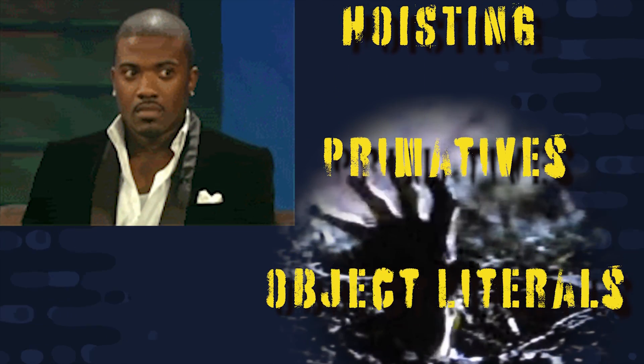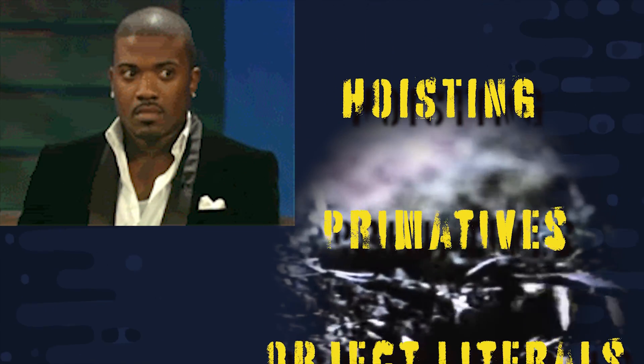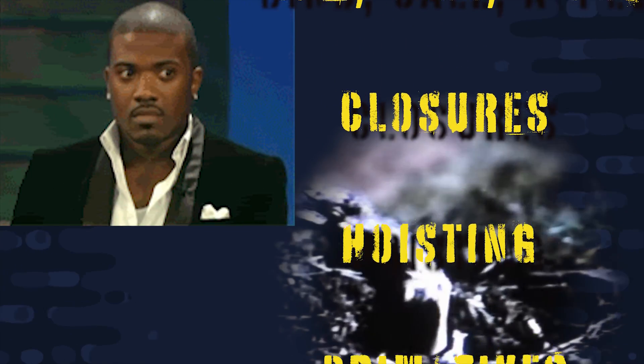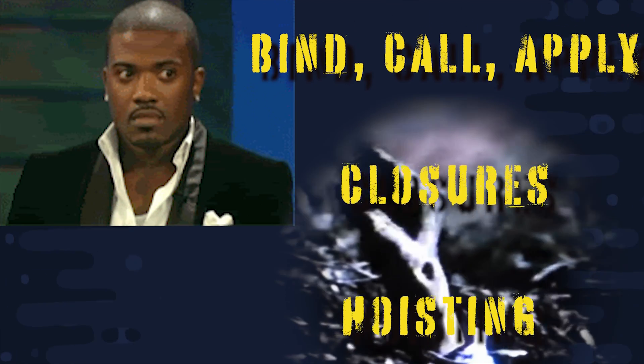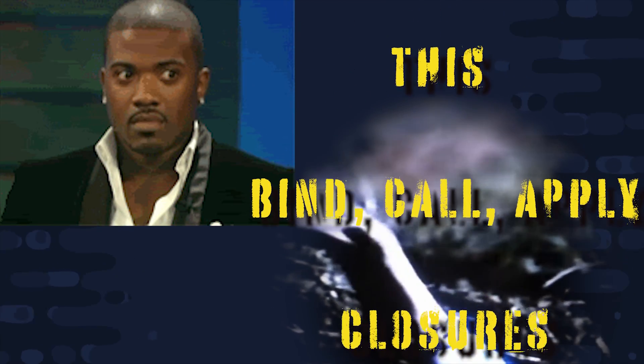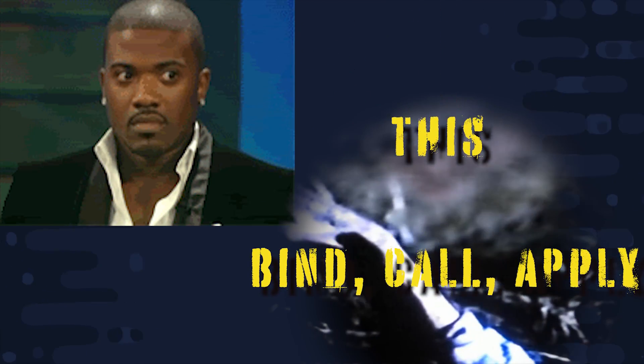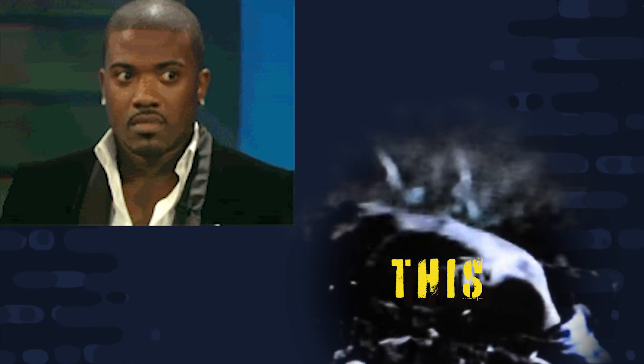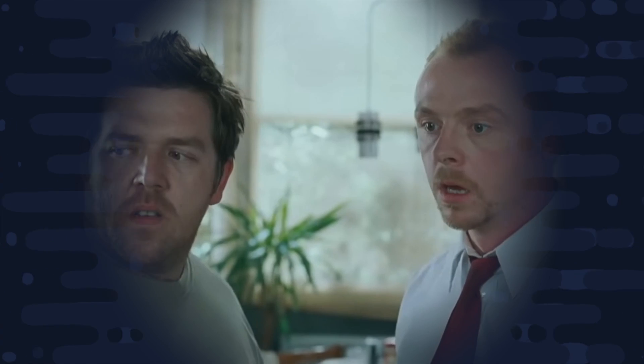But more importantly, I want to help you survive some of the weirder parts of JavaScript that might trip you up or that you might find on an interview question. And many of these concepts, like closures and hoisting, can be easily understood by removing the head or destroying the brain.